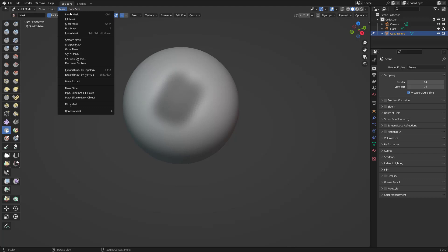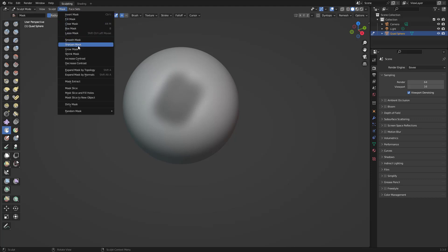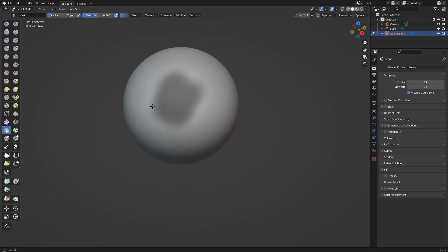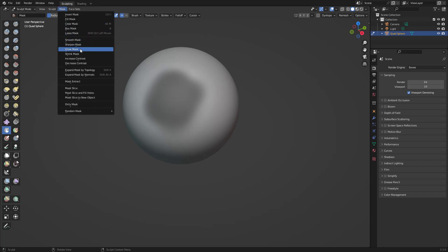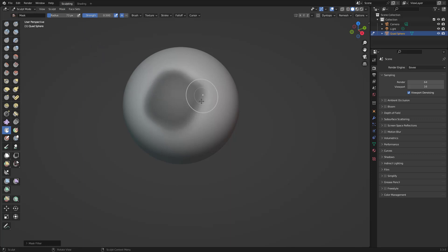In the mask menu you have options: invert, fill mask, mask box, mask lasso, mask smooth, mask sharpen, and grow mask. For example, if the mask edges are pretty smooth on the surrounding areas, you can go to mask and use Sharpen Mask — that will make those edges really sharp so you have more definition there.